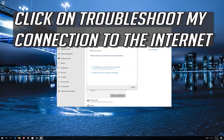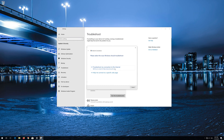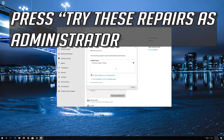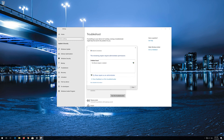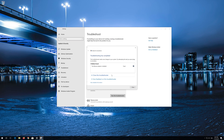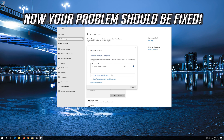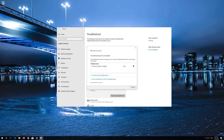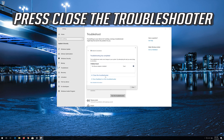Click on Troubleshoot My Connection to the Internet. Press Try These Repairs as Administrator. Wait for your connection to be repaired. Now your problem should be fixed. Press Close the Troubleshooter.